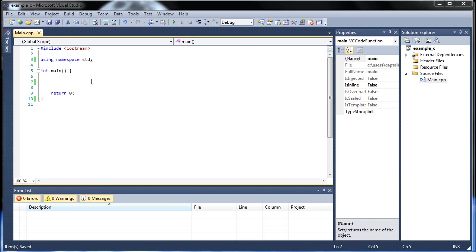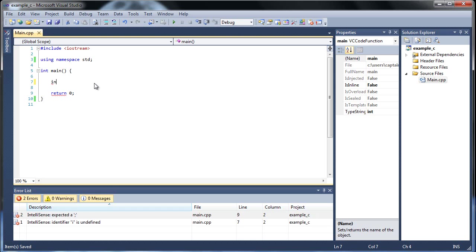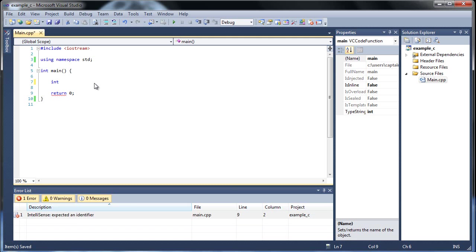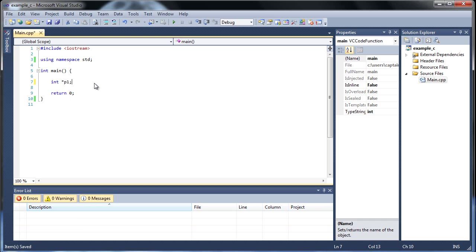First, we're going to learn how to dynamically create a variable. To create a pointer, we type out the data type followed by an asterisk that precedes the identifier or the name of the variable. We'll just call this pointer p1 because that's what most textbooks use.